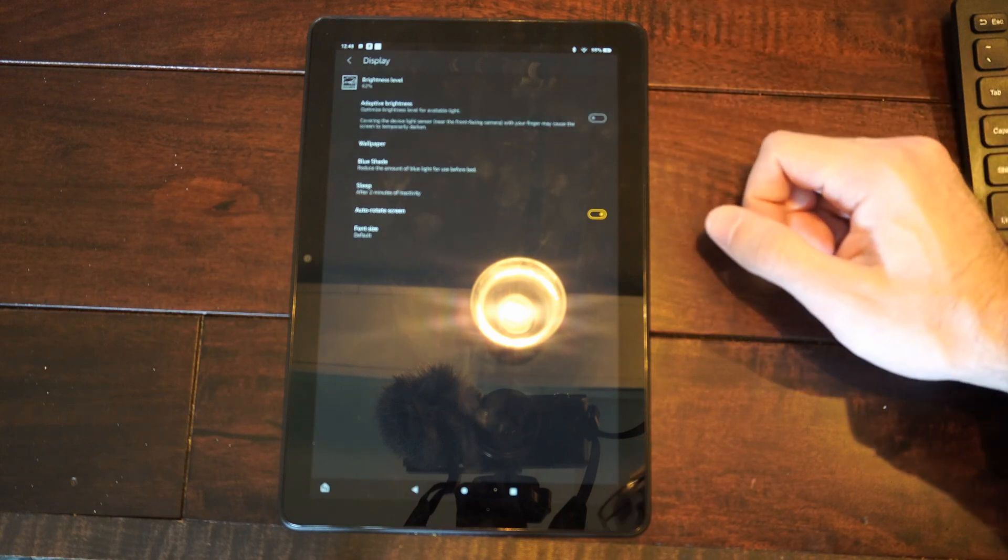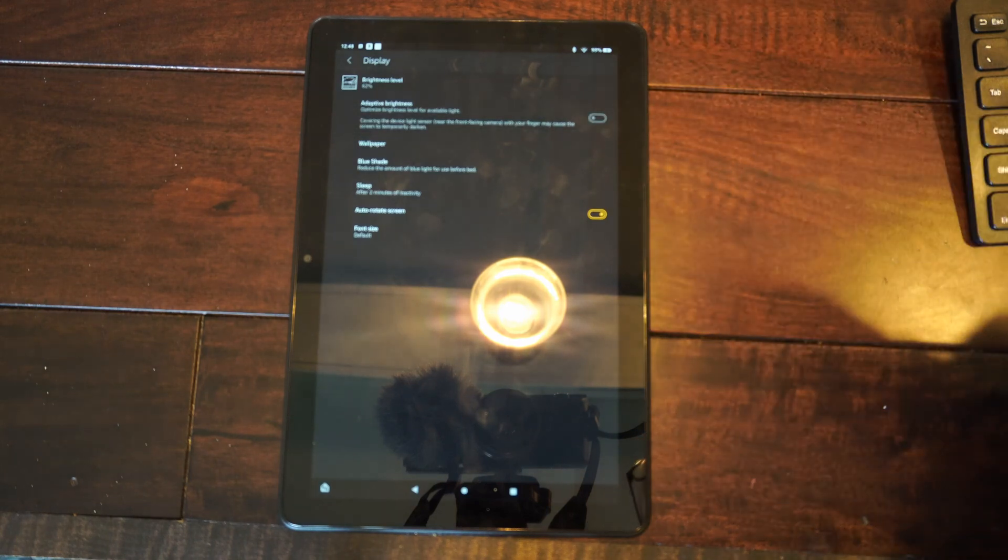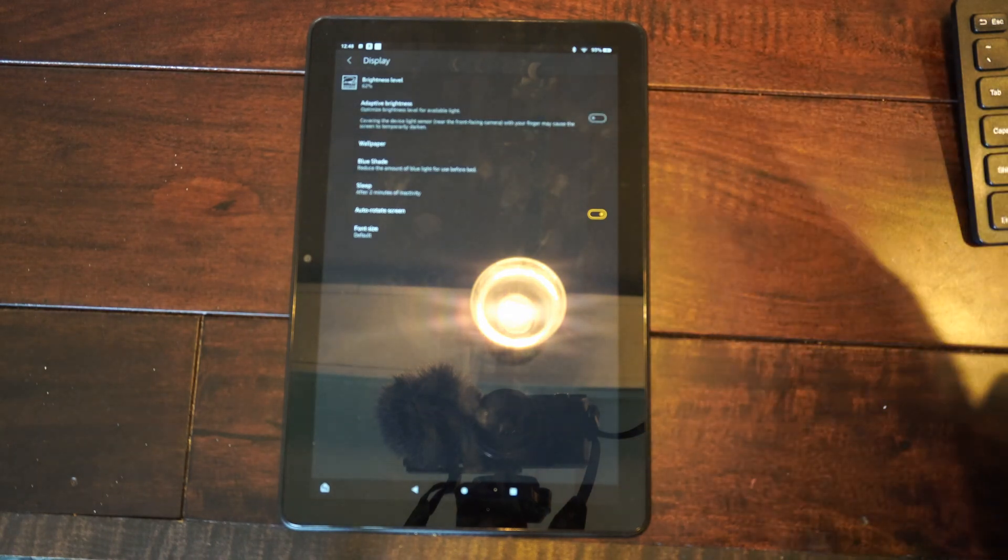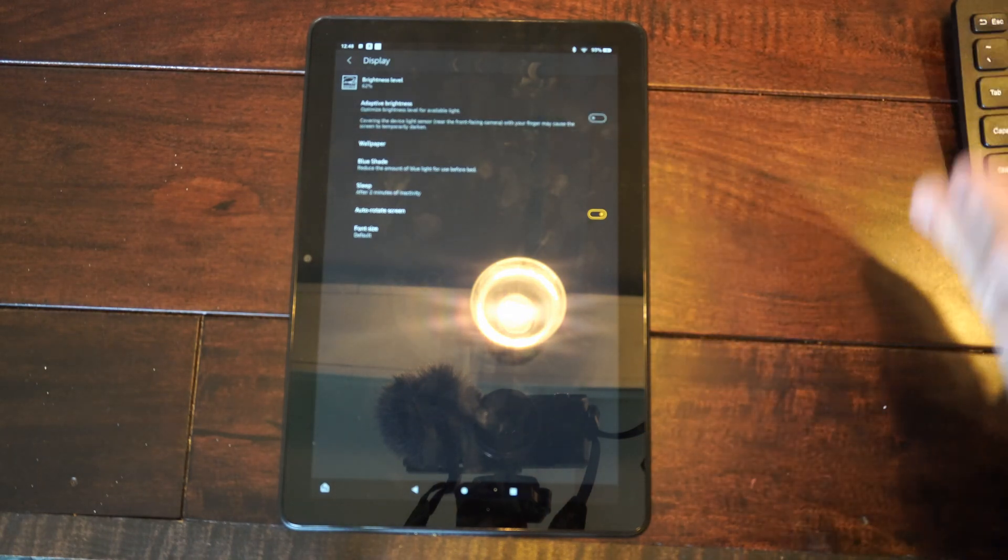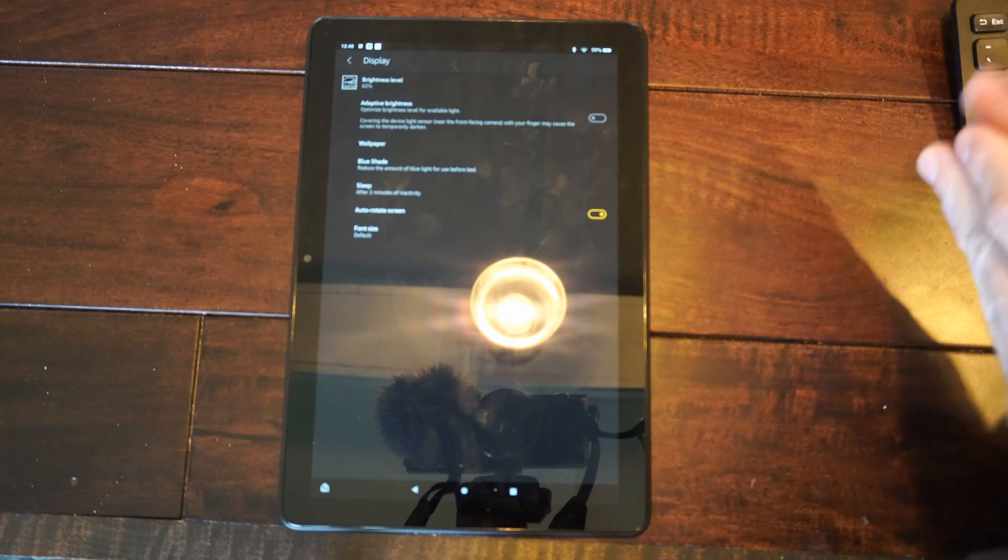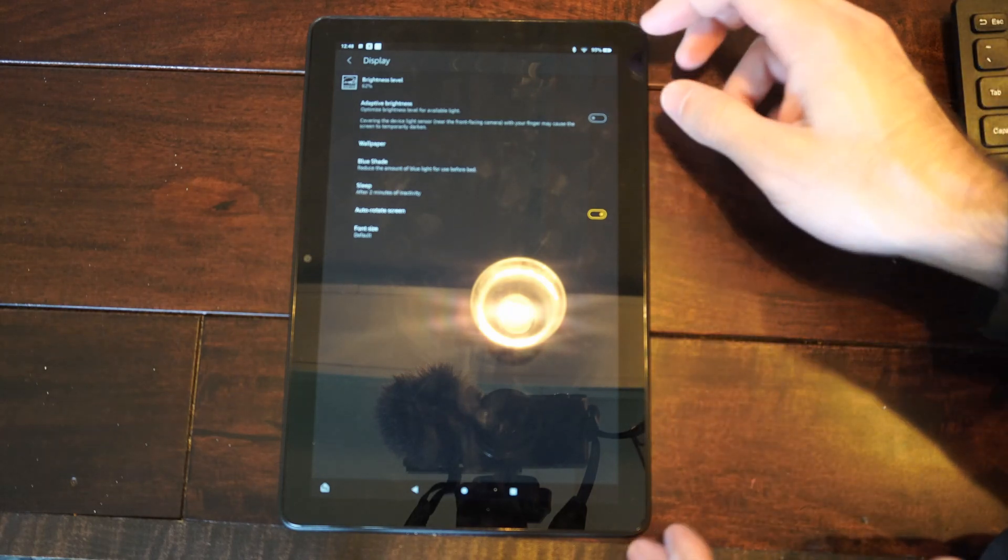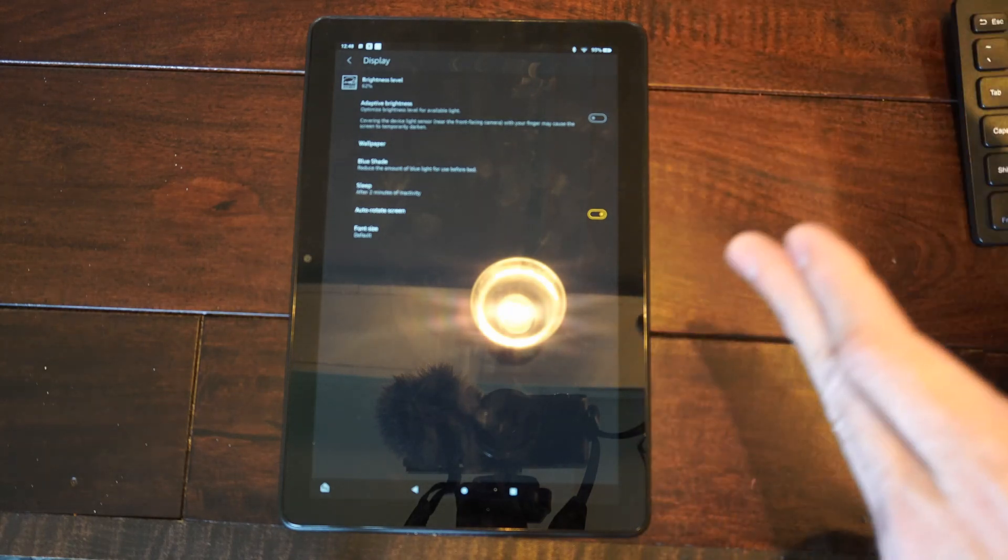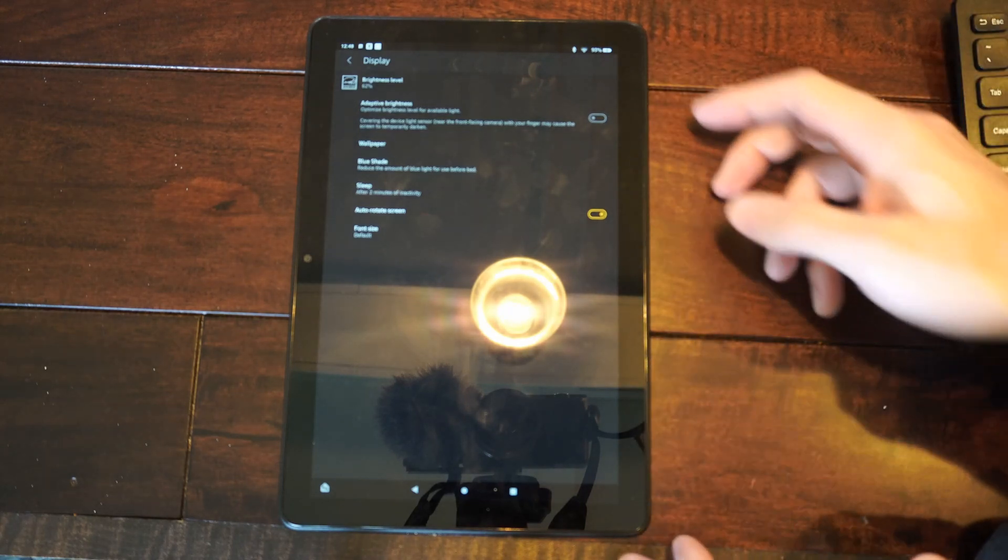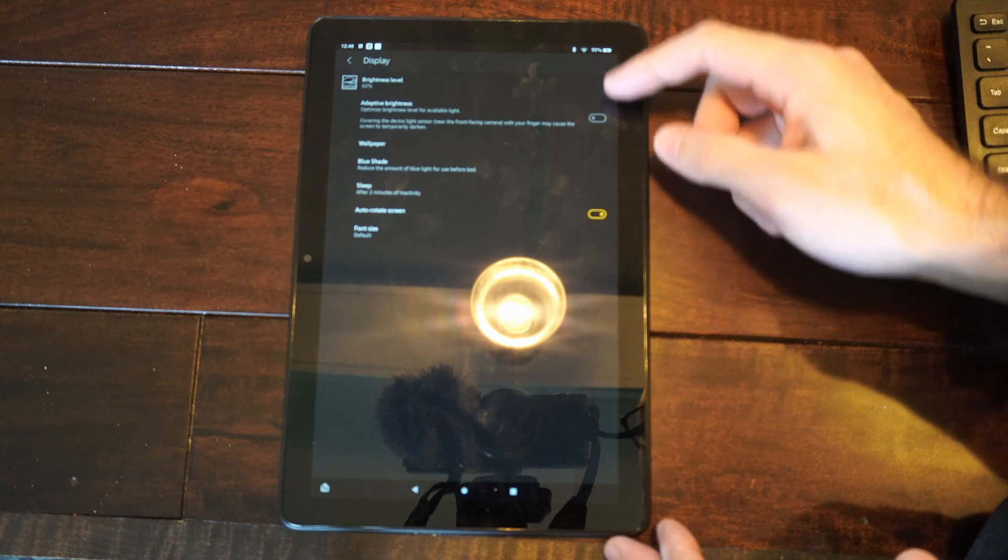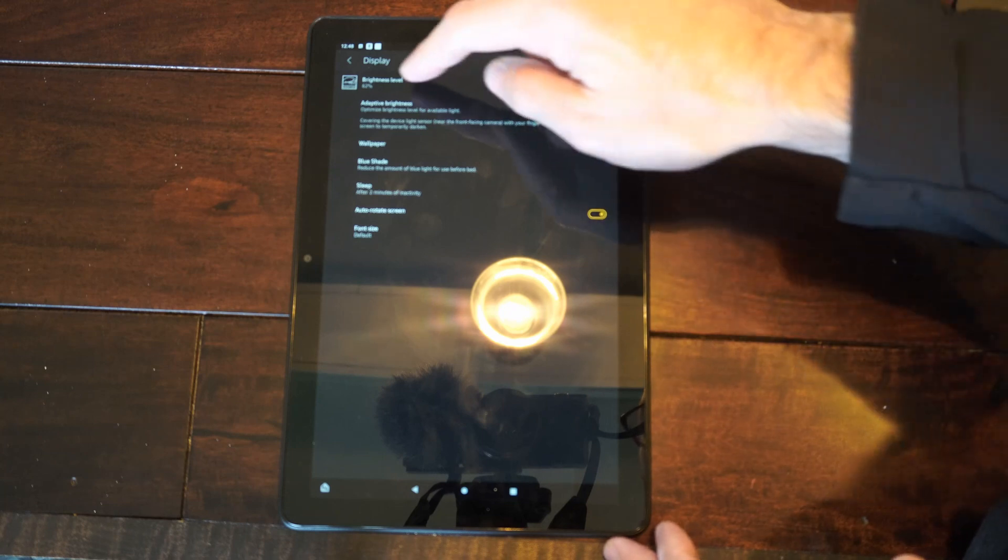So if you turn this off, it's going to be one adjustable slider for the brightness and it's going to stay at that brightness level. But if you turn this on, it's going to adapt to the brightness in your room.